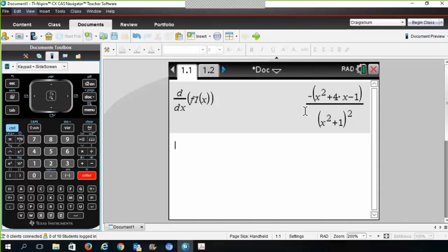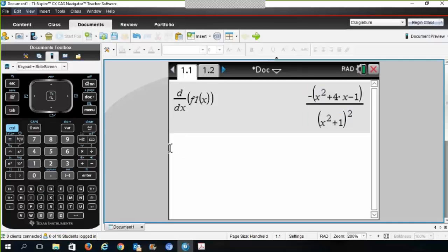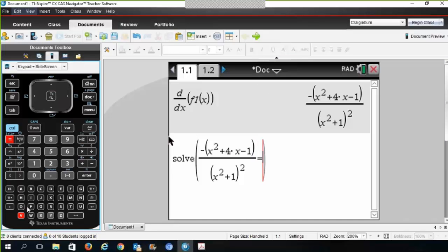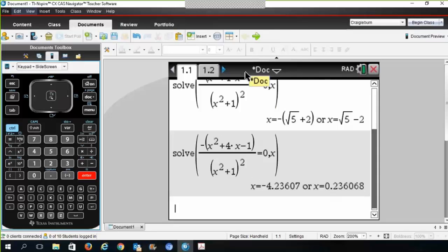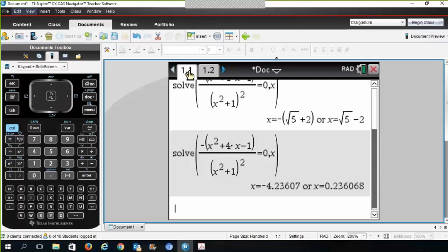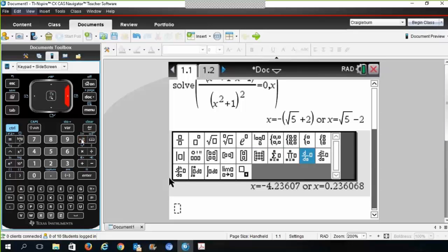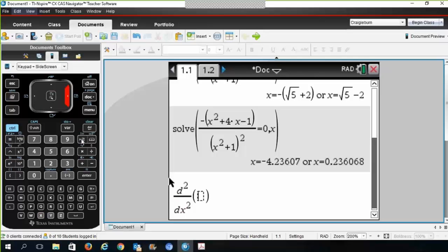Using Control-Enter gives approximate decimal answers. For example, getting x values like negative 4.2 and negative 0.2 from the solver matches the approximate values seen on the graph. For the second derivative, use the template to get the nth derivative — selecting the second derivative of f1(x) gives you the second derivative function.